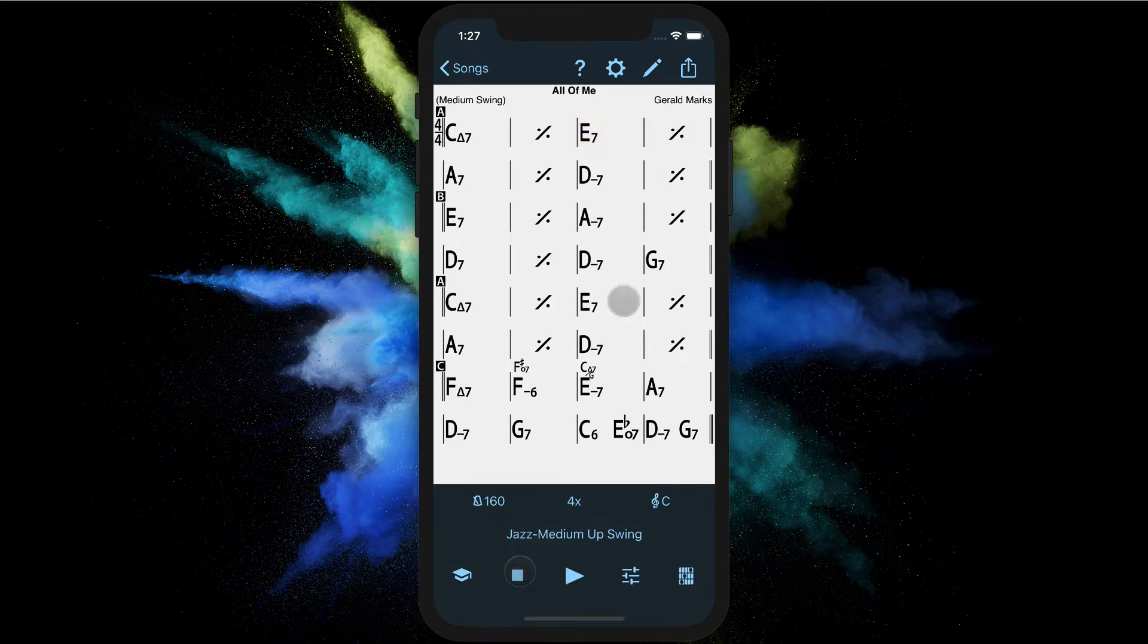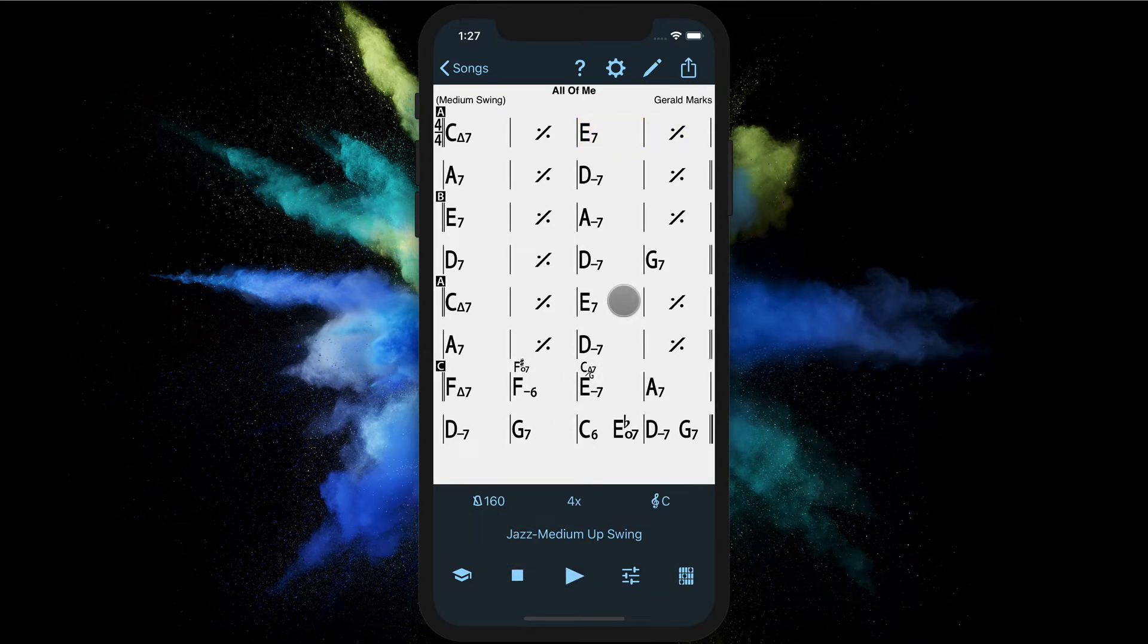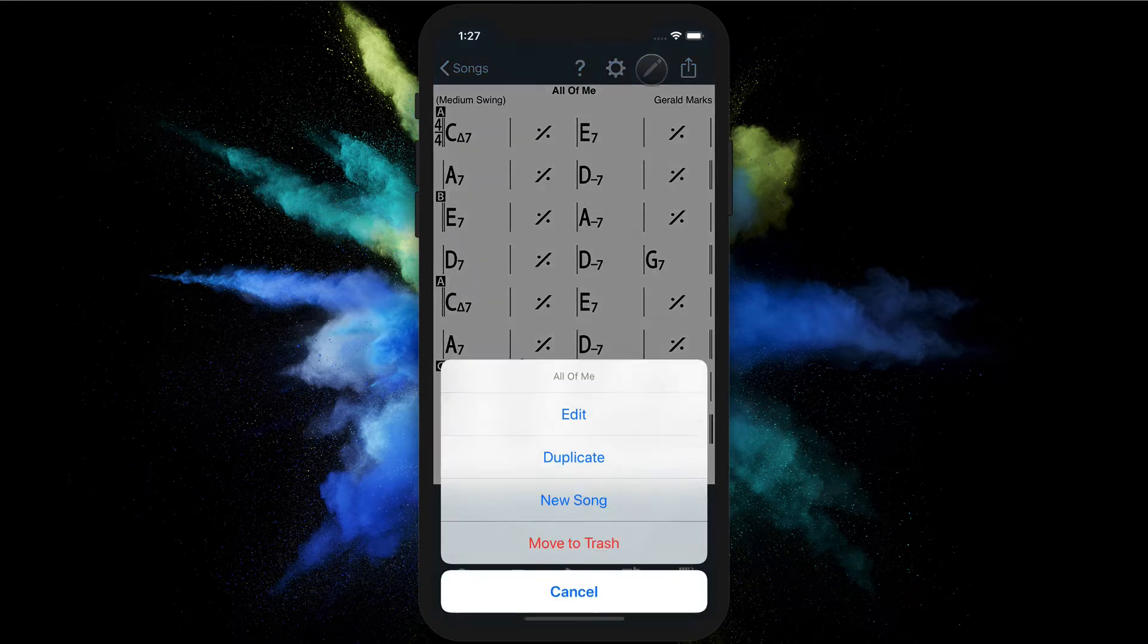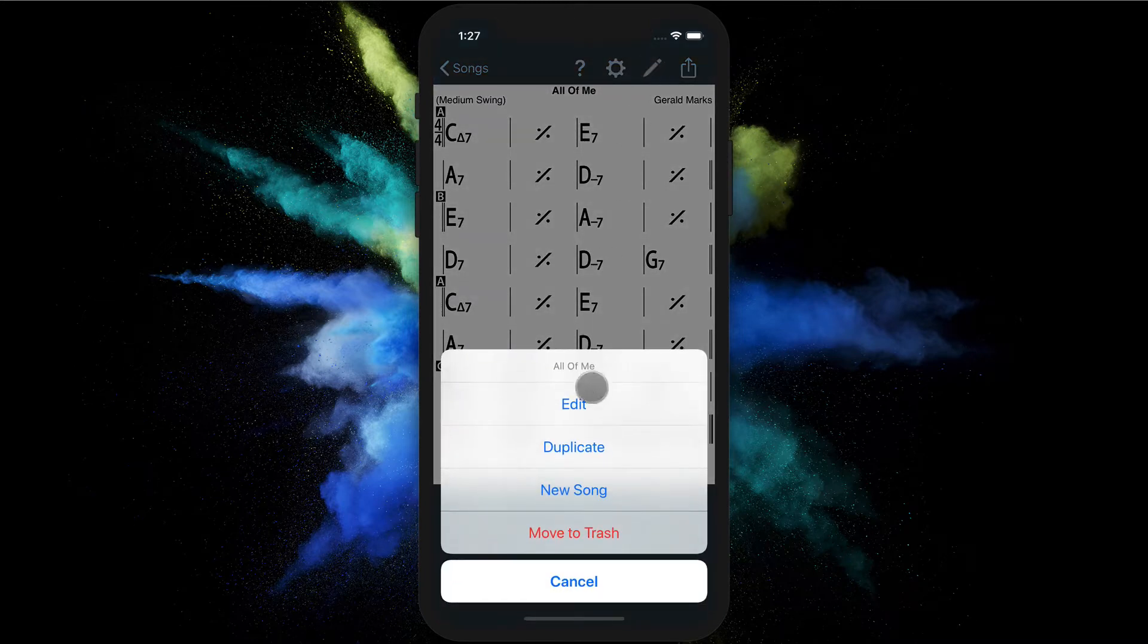If you want to create a custom intro we need to edit the song. Let's do that. And for safety we create a duplicate so we don't change the original.